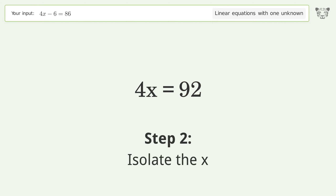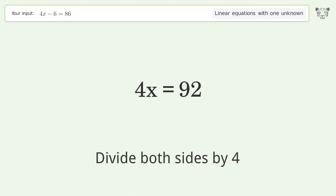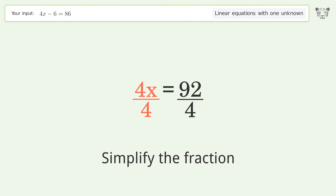Isolate the x. Divide both sides by 4. Simplify the fraction.